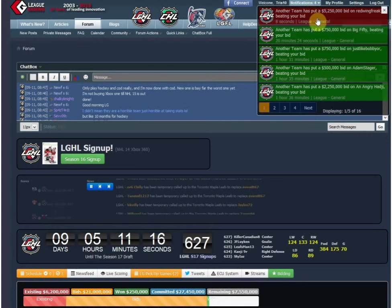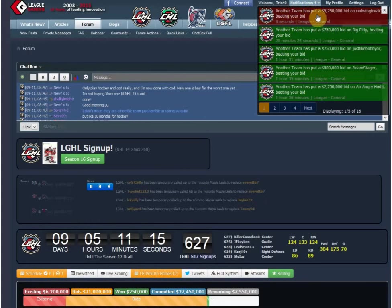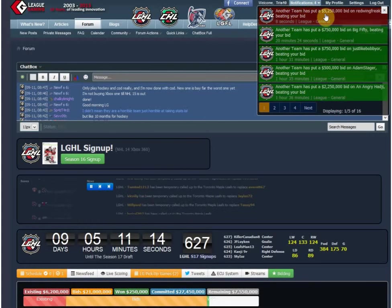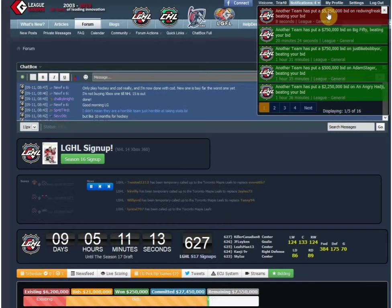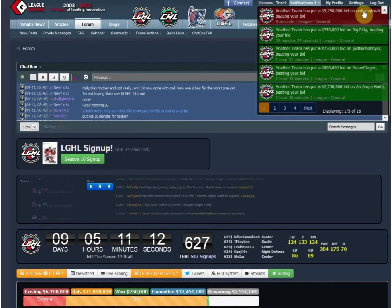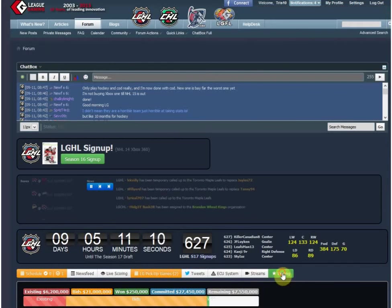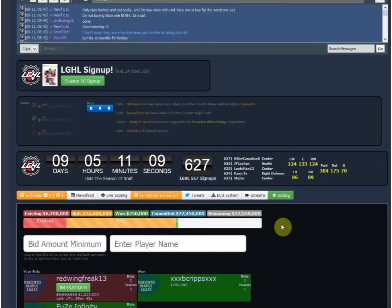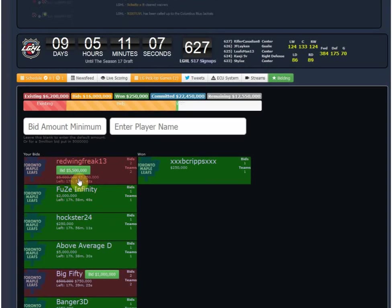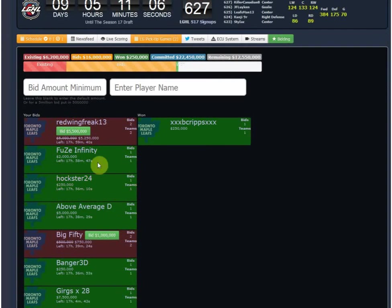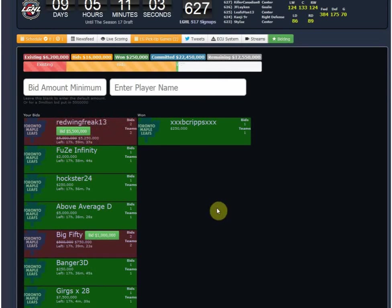If I go to notifications here, another team has put a $5,250,000 bid on Red Wing Freak beating you. It doesn't actually refresh right now, but if you clicked on that, you would now see your bid was $5 million, but this is what the actual asking price is.